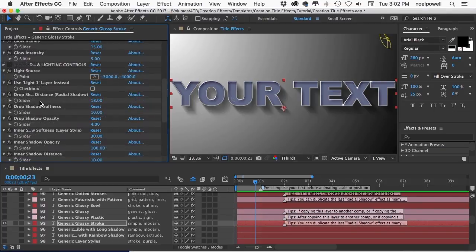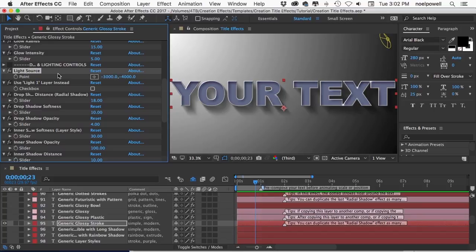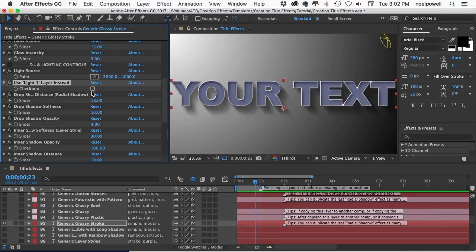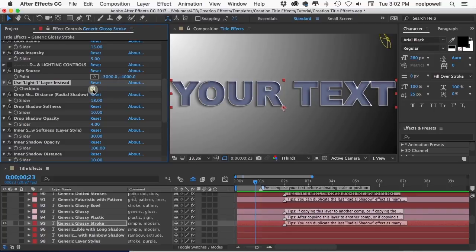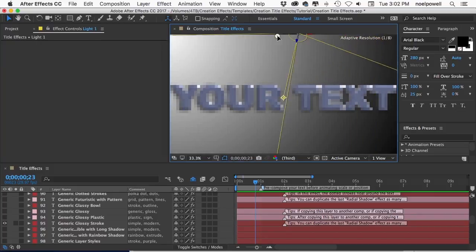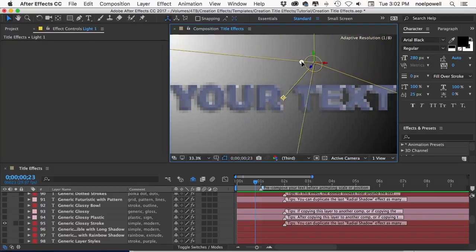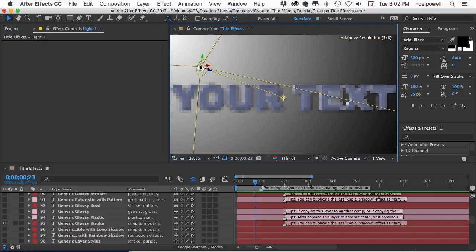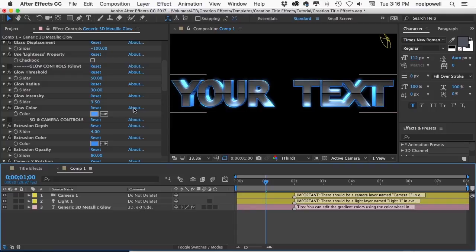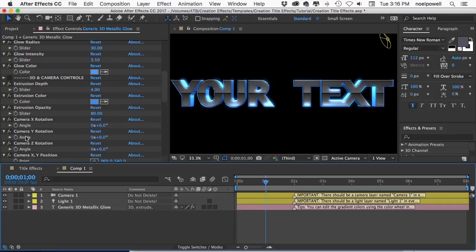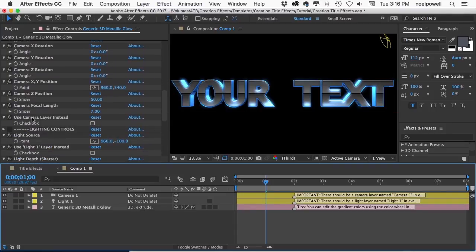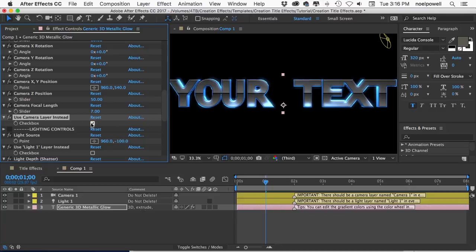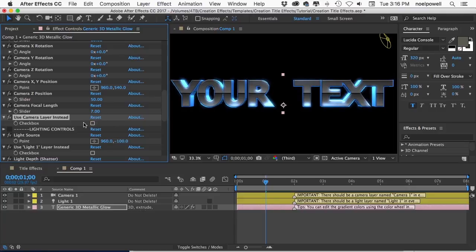If a layer has a light position control or a light angle and I mentioned that most titles do then it'll also have this checkbox control use light one layer instead. So you can click that and it activates the light layer which you should already have in your comp. So the light layer then becomes the light source for all your shadows and highlights. Likewise titles that have 3D capabilities will have a checkbox named use camera layer instead. So clicking on that will make your camera layer control the orientation of the 3D extrusion.